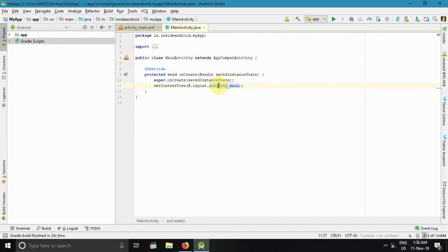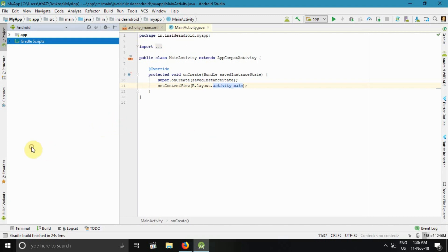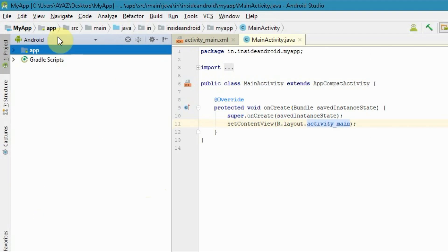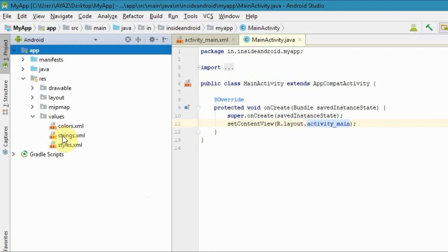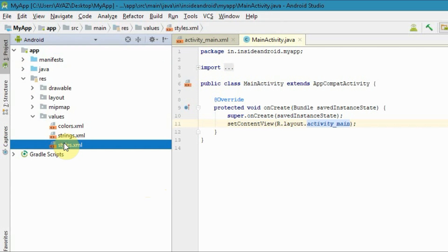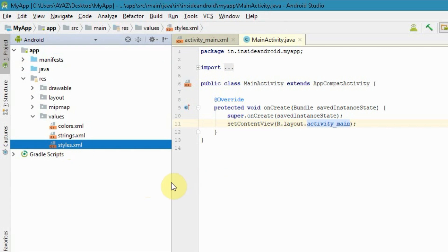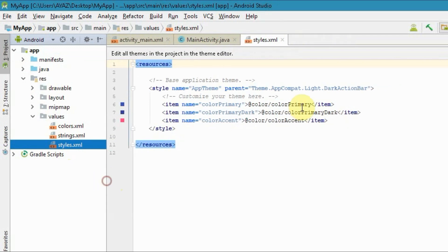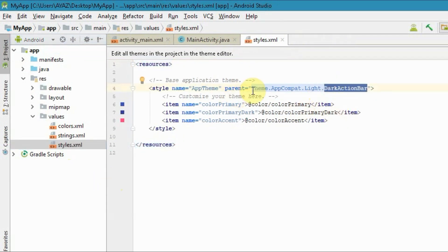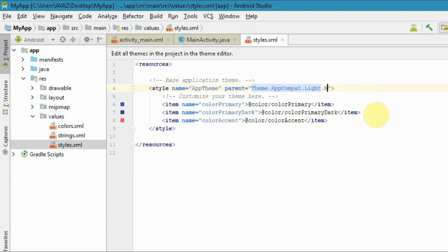Before doing something in the Java file, I want to show you something. Go to app, res, values, and then styles. As you can see, the default is Theme.AppCompat.Light.DarkActionBar. I want you to change DarkActionBar to NoActionBar. This is the first thing. You can close the styles now.